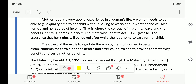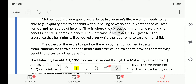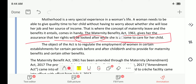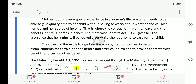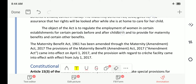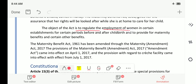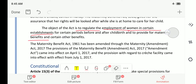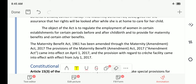In order to provide benefits for the pregnant woman as well as after delivery, the Maternity Benefit Act of 1961 plays a crucial role. It gives the woman assurance that her rights will be looked after while she is at home caring for her child. The object of the act is to regulate the employment of women in certain establishments for certain periods before and after childbirth and to provide for maternity and certain other benefits.